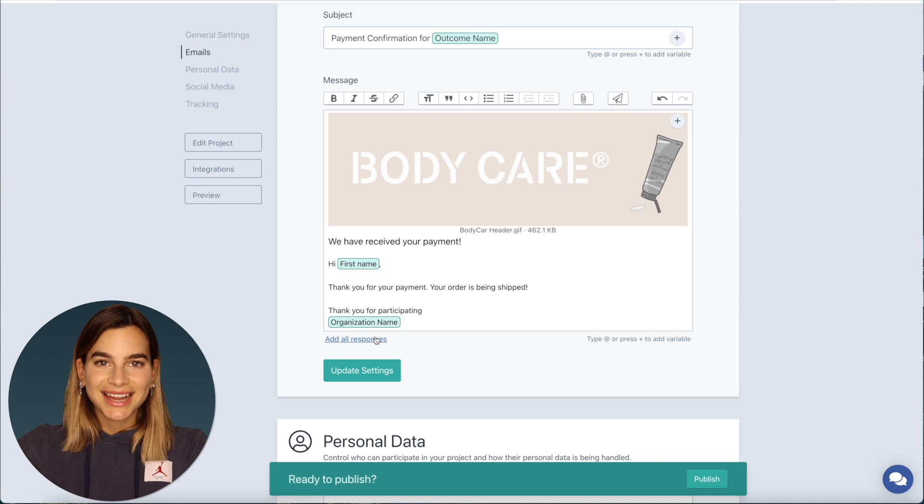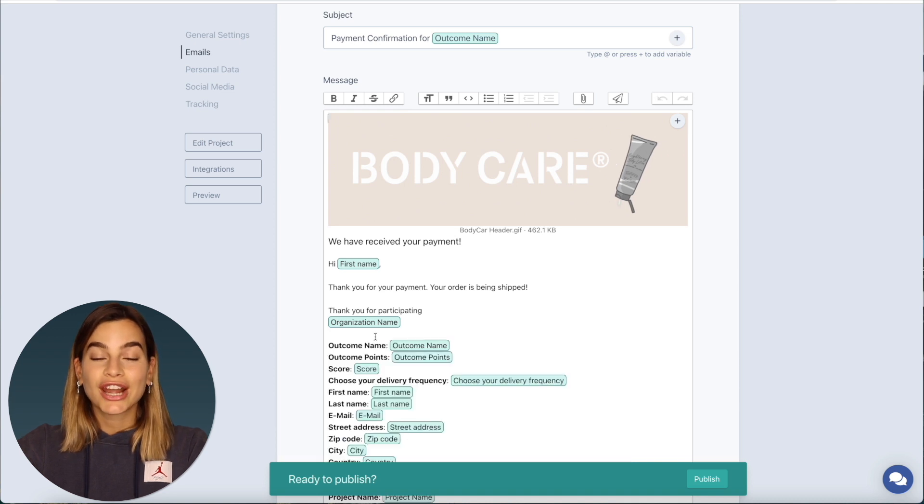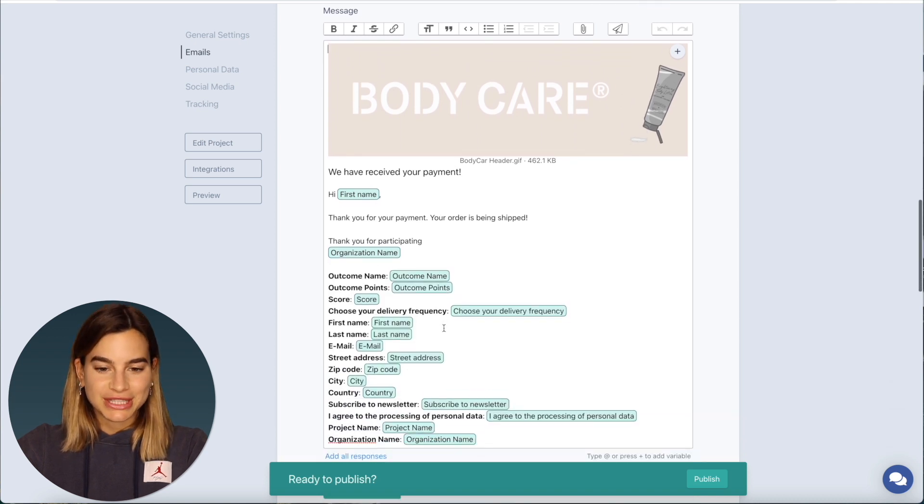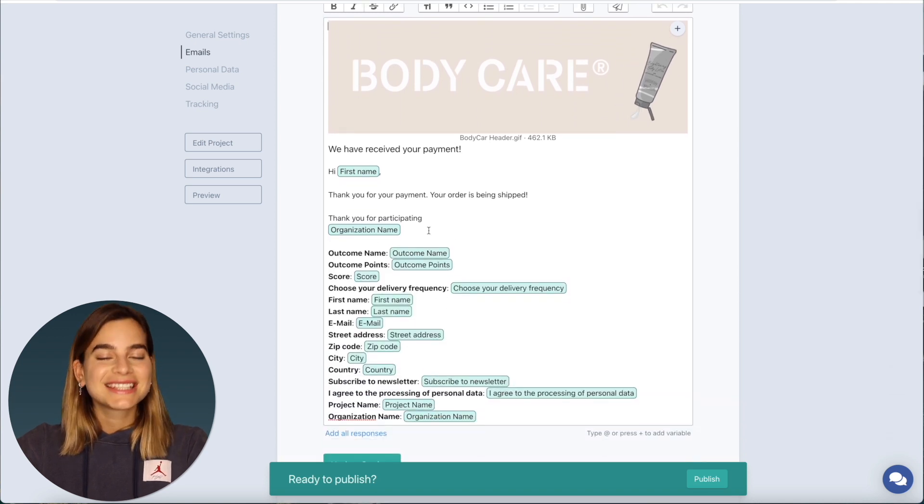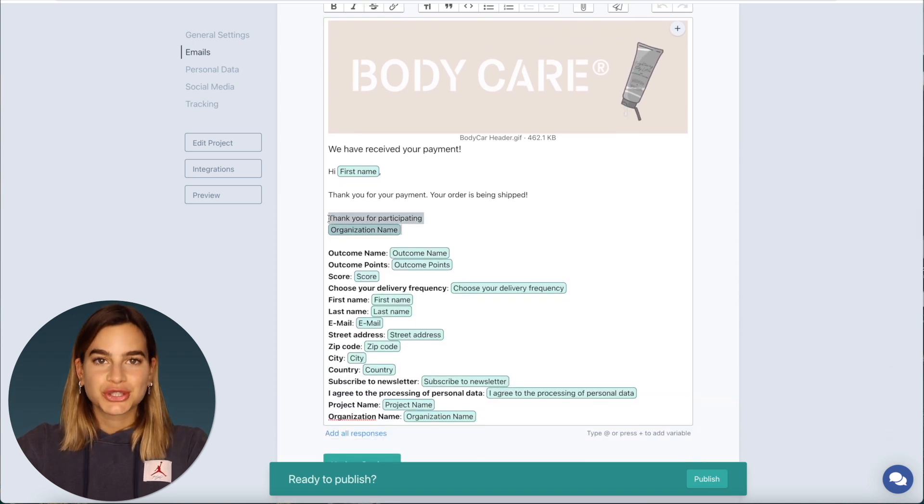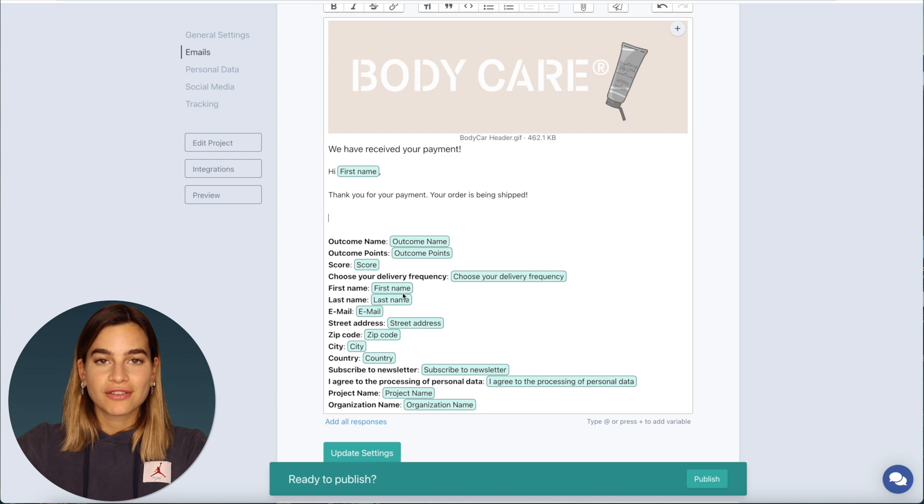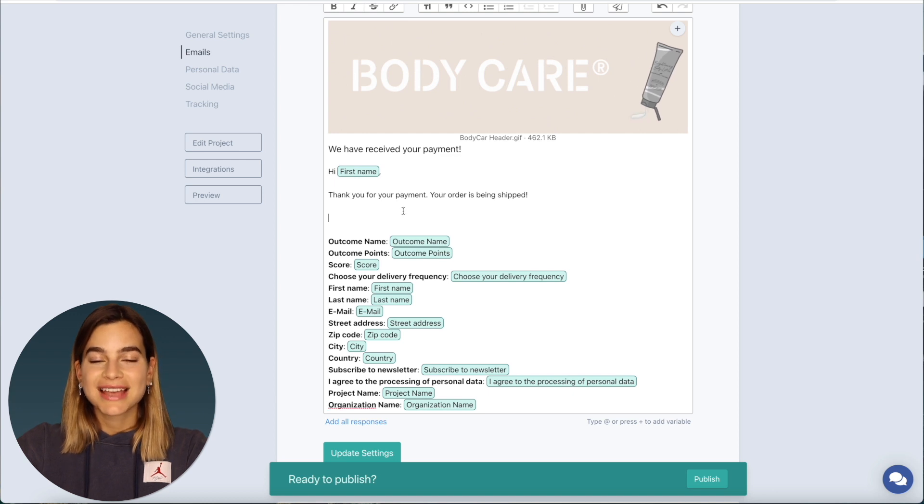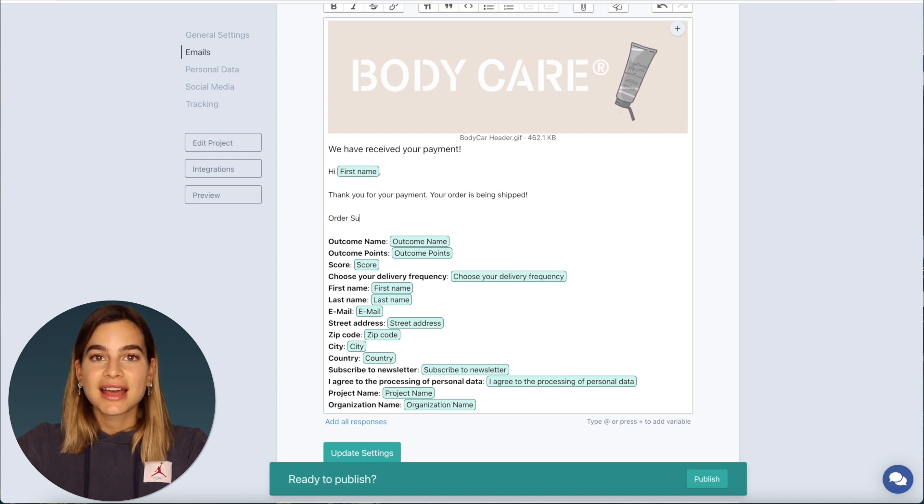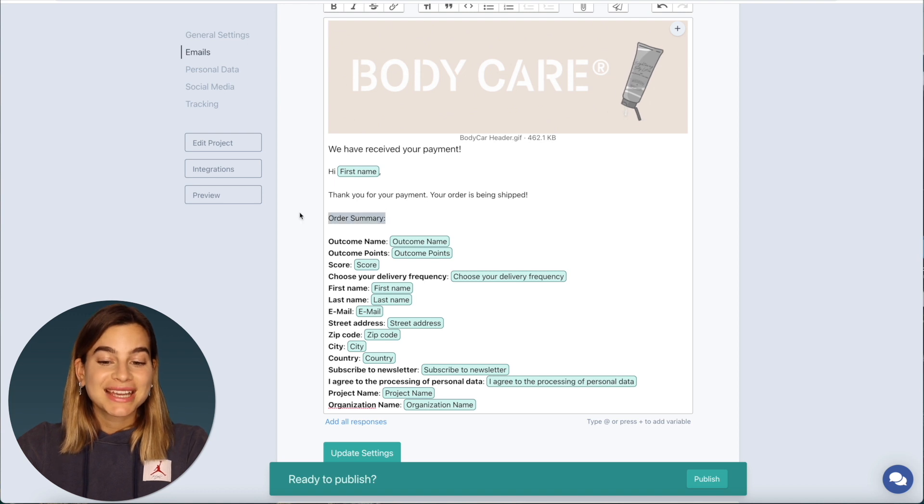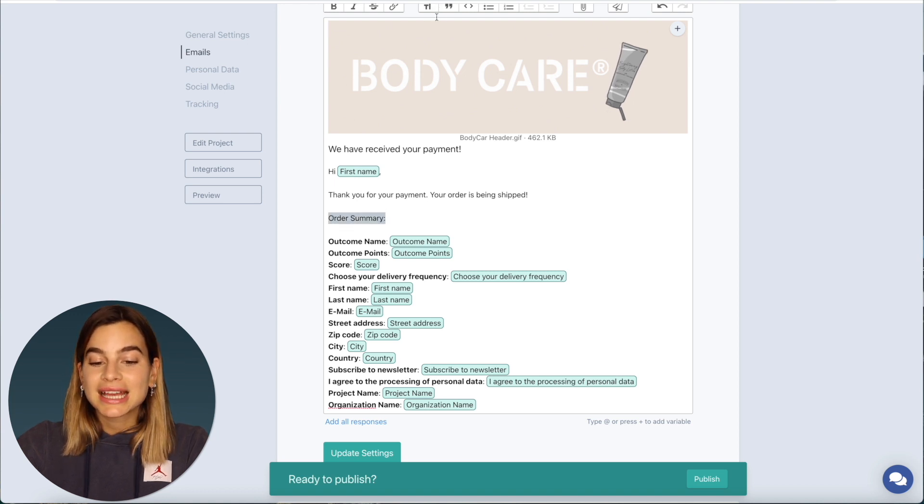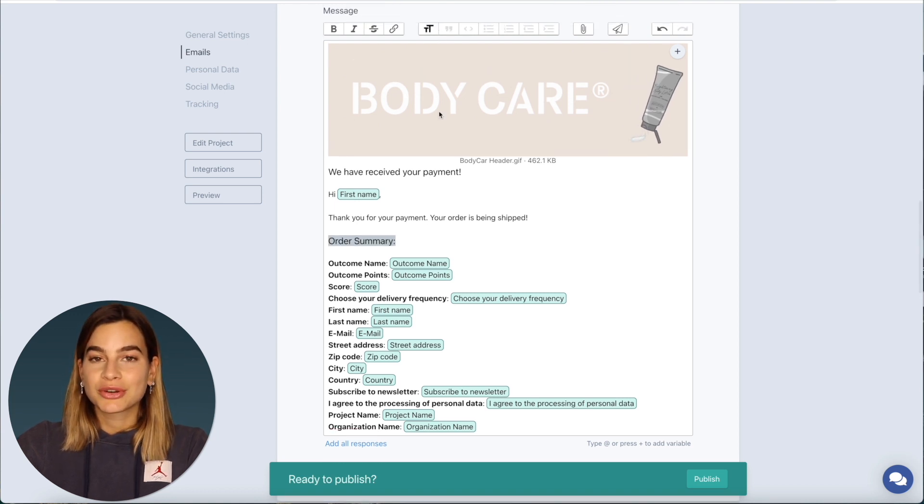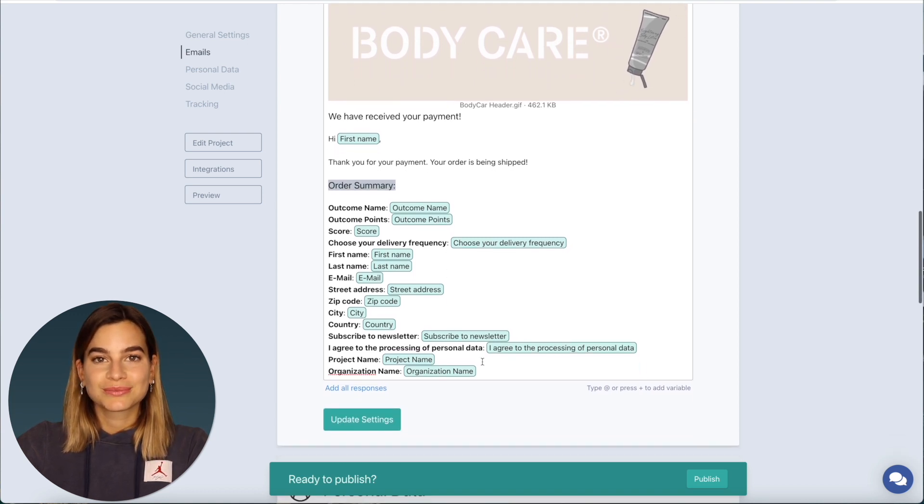Then I will click on add all responses. This is a great feature to use for payment confirmation emails as it basically summarizes that individual's order. So it is basically an order summary which is really nice.